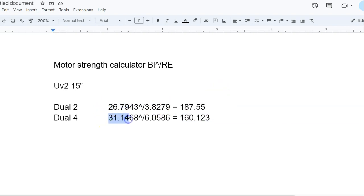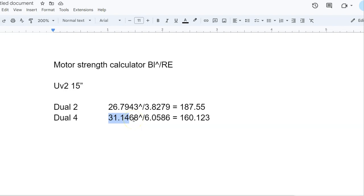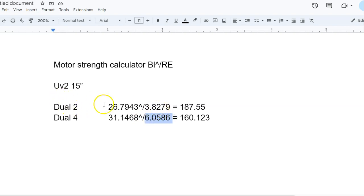Also notice, the BL is 26.79 on the dual 2. The dual 4 is 31.1468. That's not that much of a difference when you're thinking of going from 2 ohms to 4 ohms. This should be a much bigger jump. Also, you'll notice they're not exactly 4 ohms. It's a little bit less than 4 ohms. This is definitely less than 8 ohms.